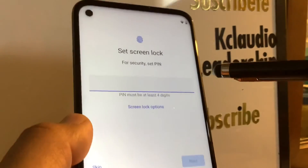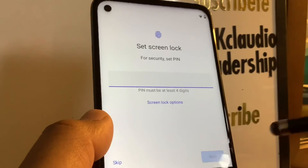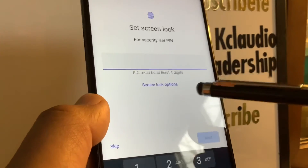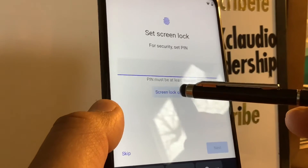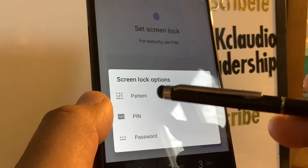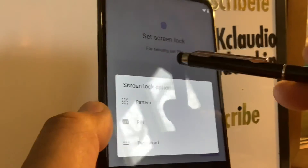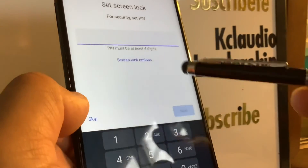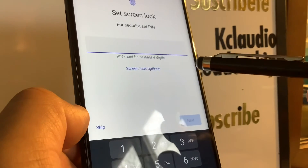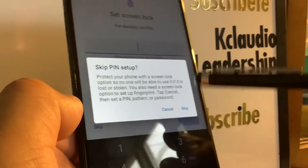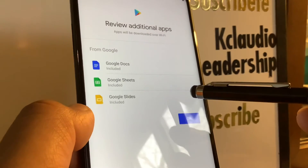The next step lets you create a lock screen. You can create a pattern, PIN, or password. You can set this up now or skip it and do it later from Settings.